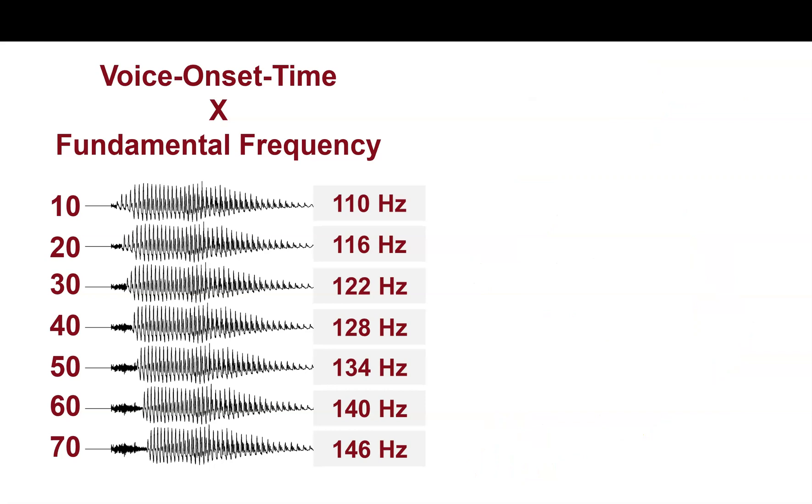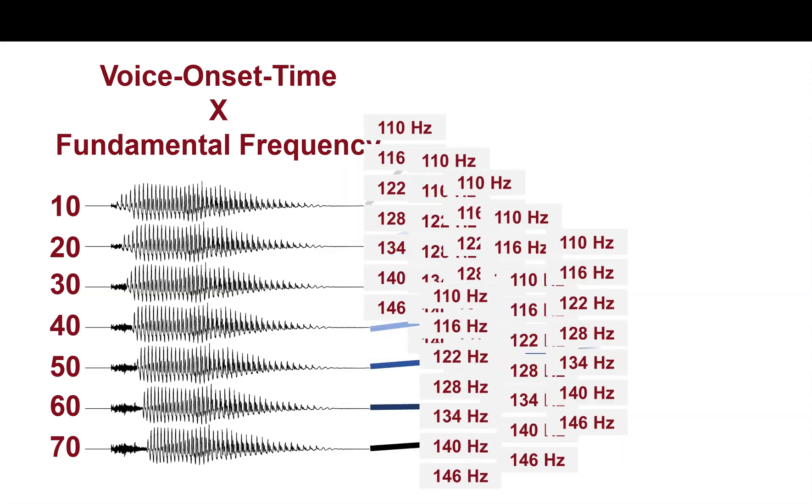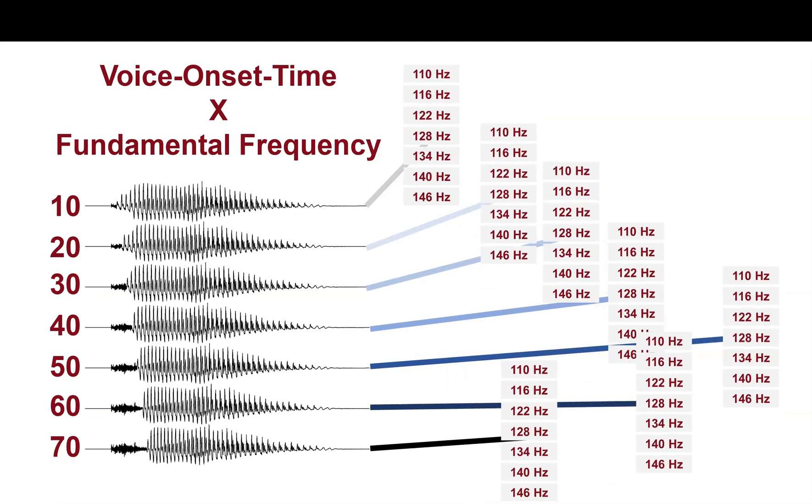So we can combine these cues together in our Praat script, or alternatively, for every version of our VOT, we can create a whole host of different F0s that correspond to it.